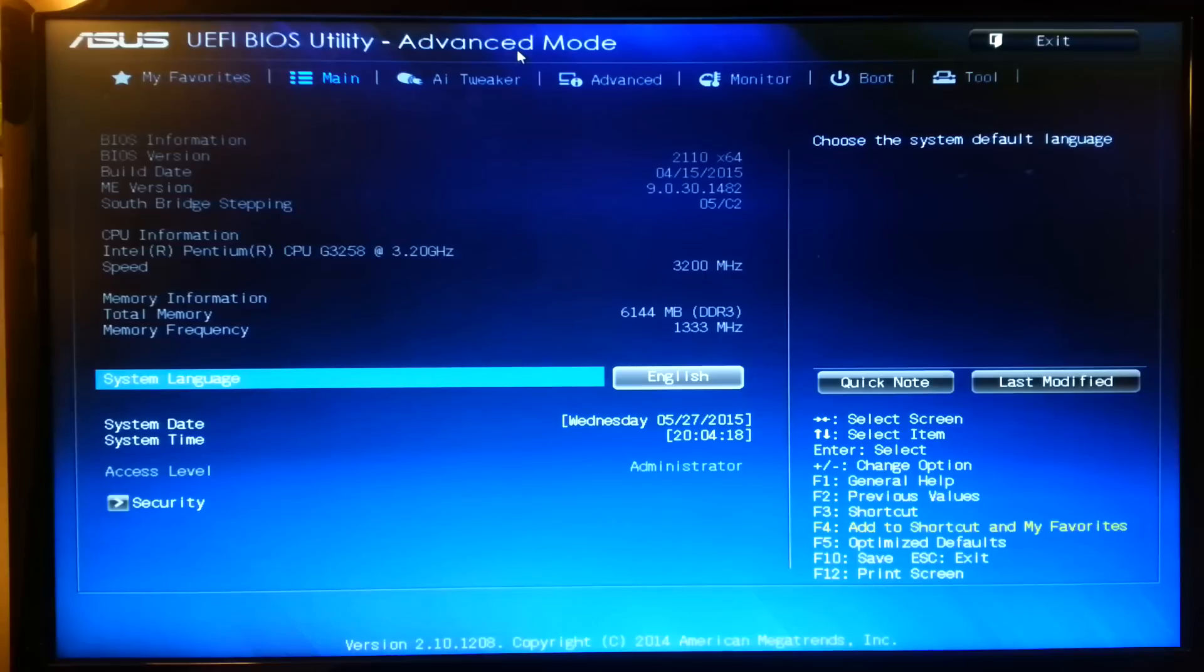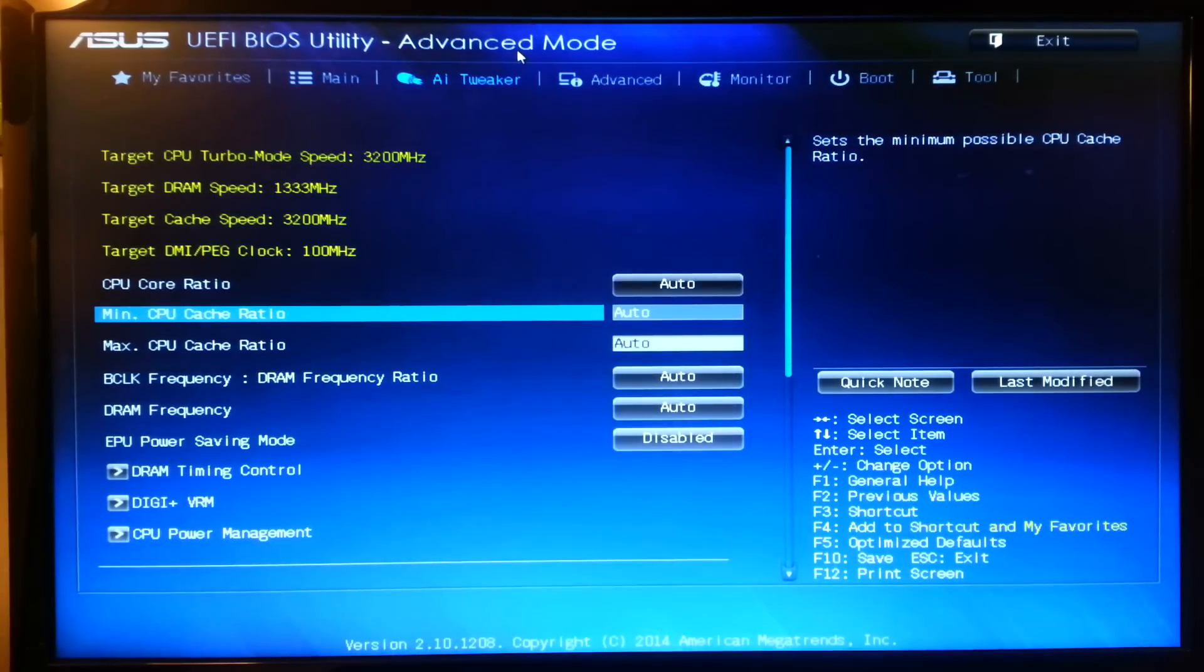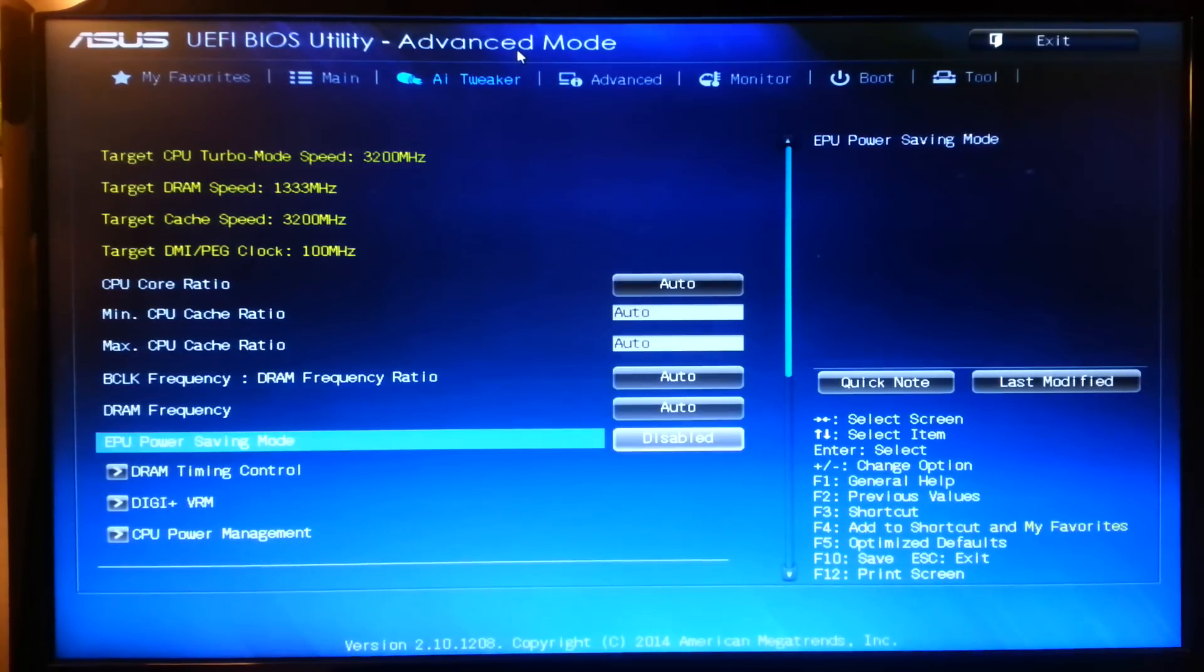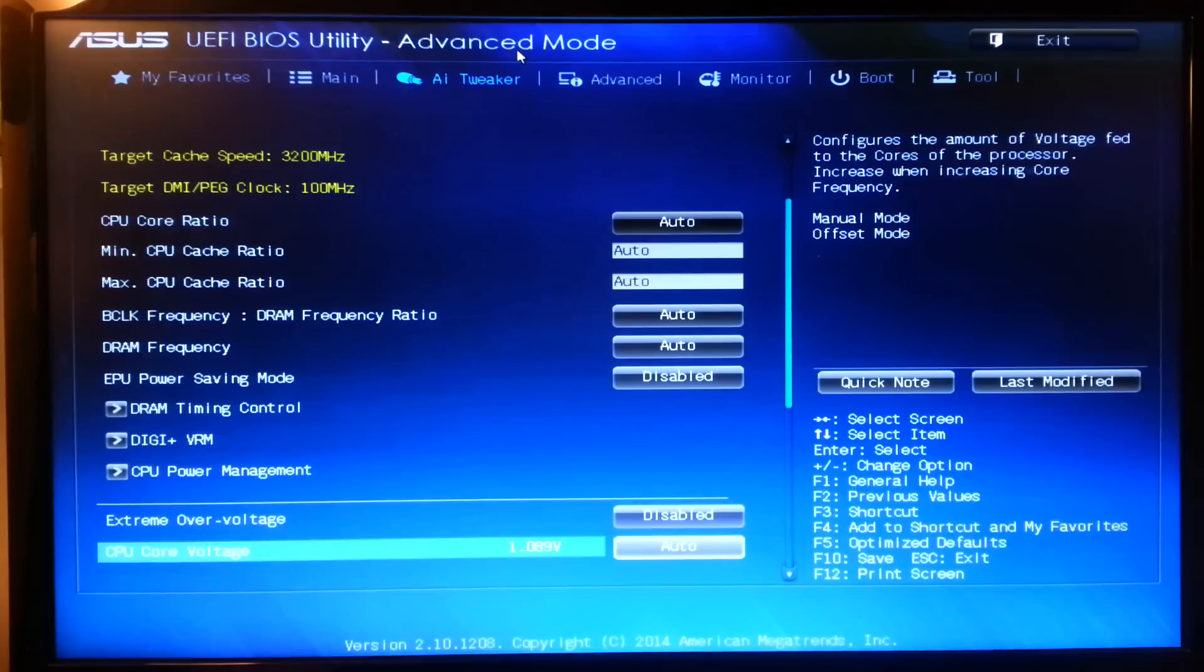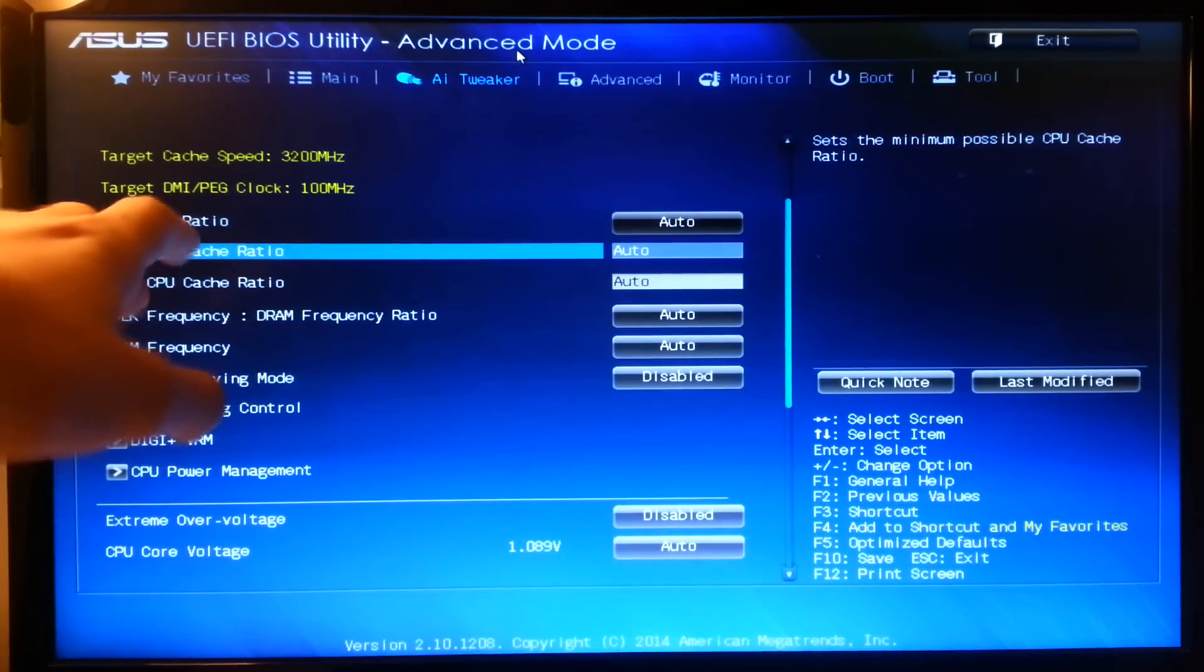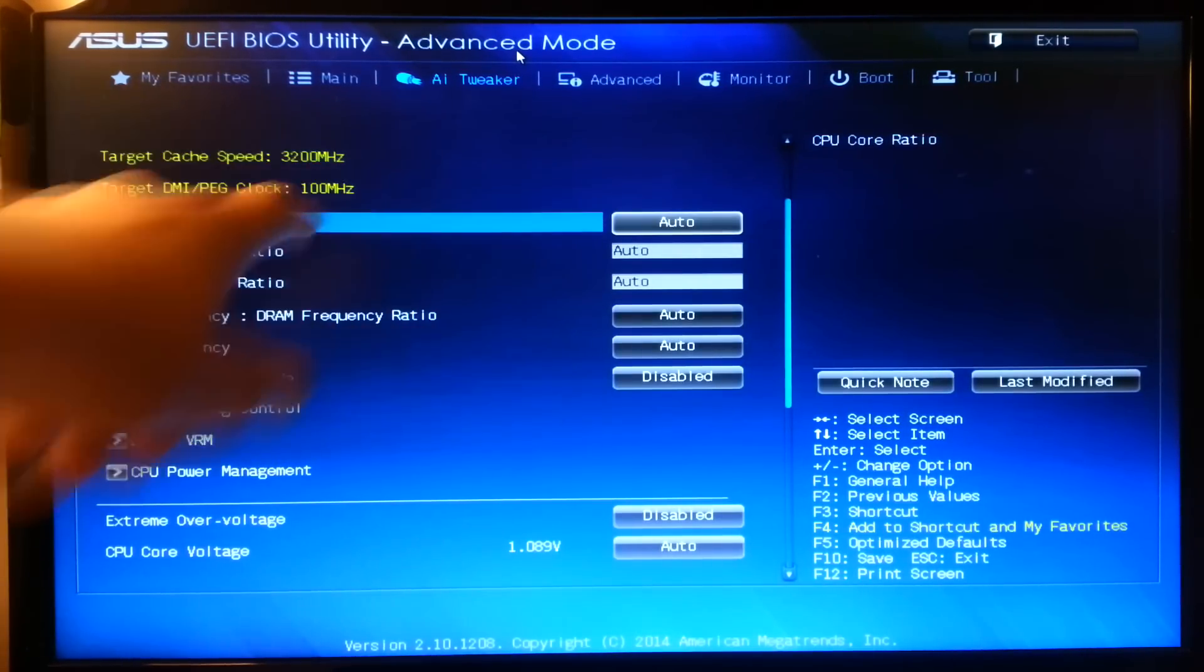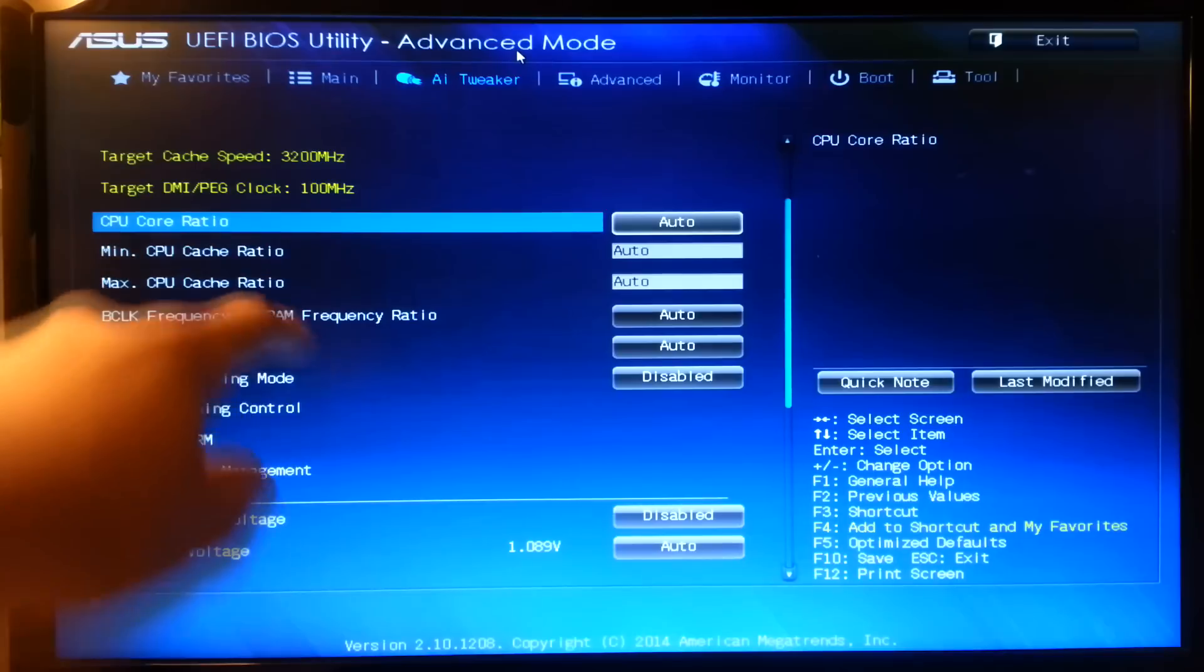Now over here you can change the Multiplier, you can change the Cache Ratio, you can change the Frequencies of anything you like. So the thing that you really want to mess around with is the CPU Core Ratio. This is what the final clock speed is going to be.